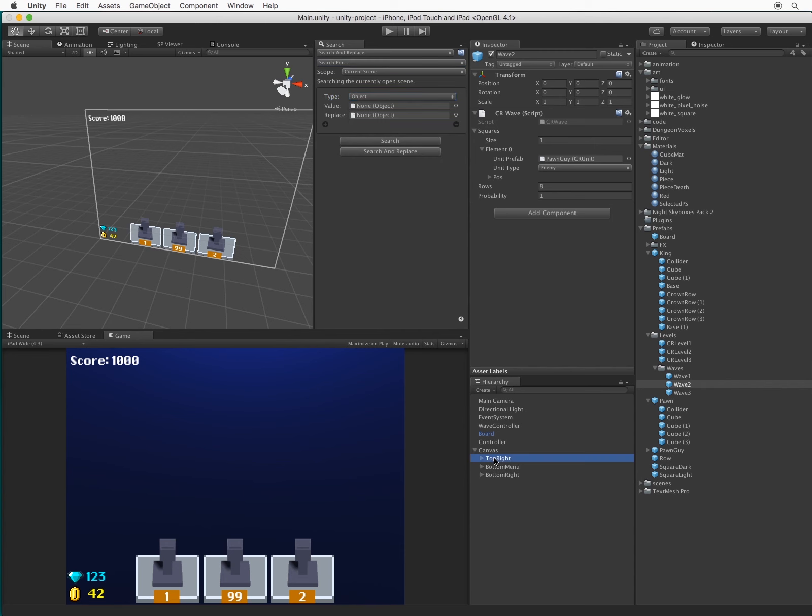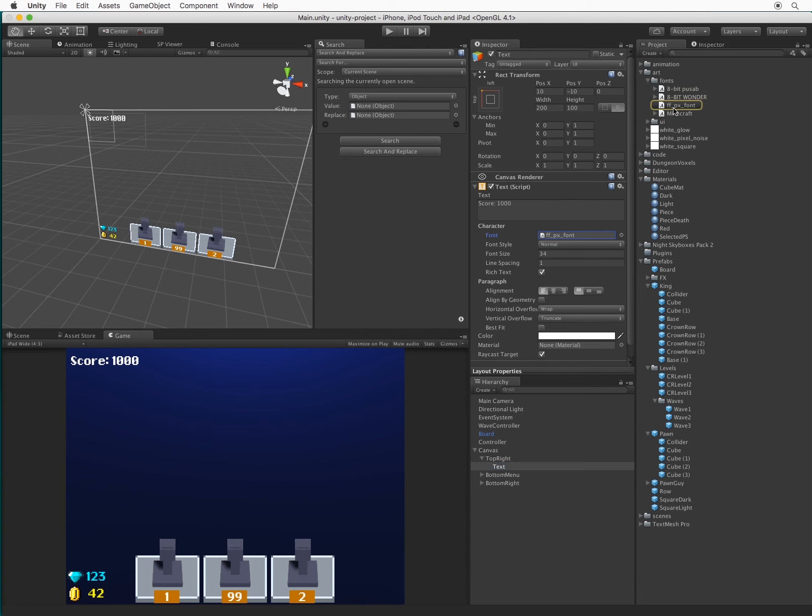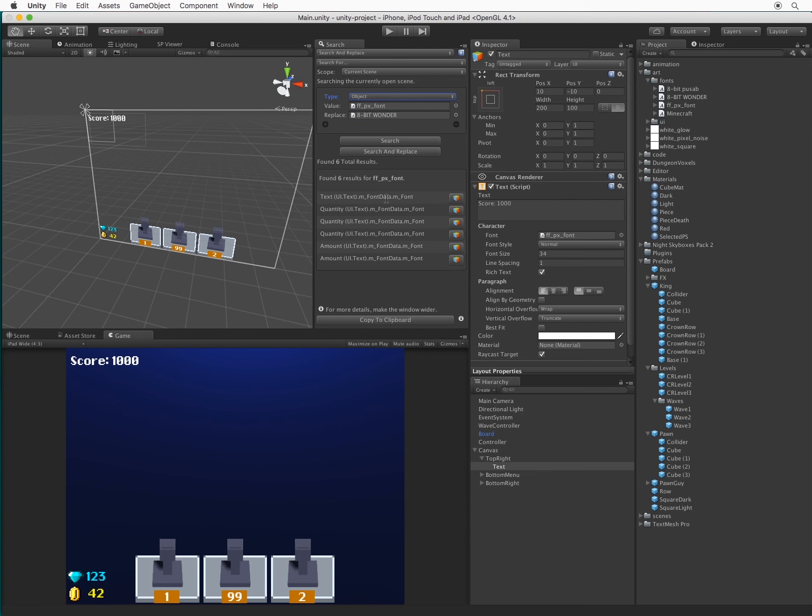I've set the scope field to current scene and created a search for all objects. Looking at the text in my UI, I'm using the ffpx font. Let's swap that out with 8-bit wonder.